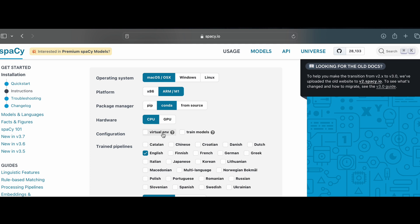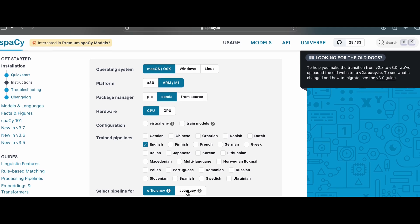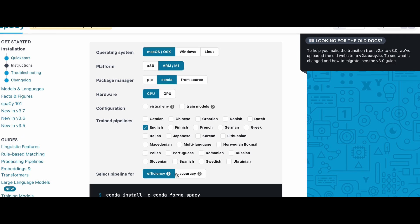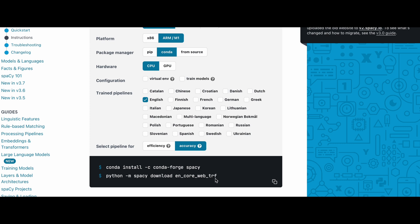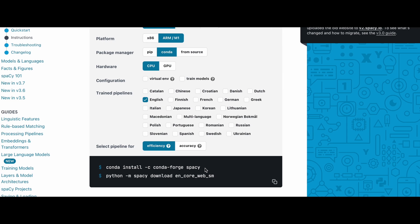If you want to configure through creating a virtual environment and training models, that will be in future projects. So no need to worry about that. And if you want to install the library in a virtual environment, you can select virtual environment. It will show how to create and activate it. Since I have already created the virtual environment, I don't need it. So I will select English, and for efficiency and accuracy. There is a difference in the model. For accuracy it will select the transformer, and for efficiency it will select the small model. I will explain these differences in a later video. Now just copy these two commands and go to your code editor.